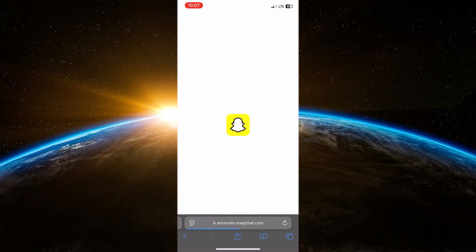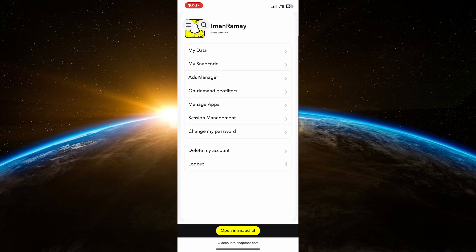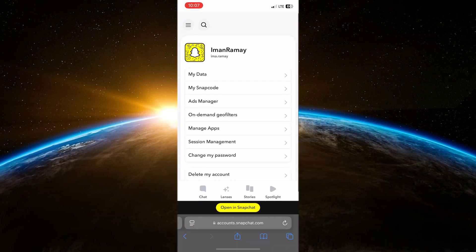Check if the website indicates any server issues, as sometimes the problem might be on Snapchat's end.